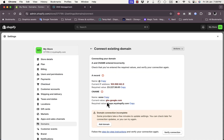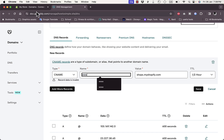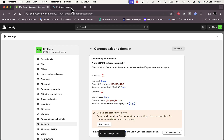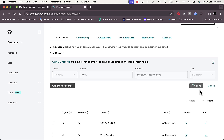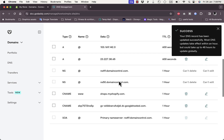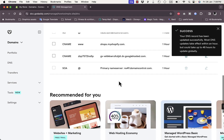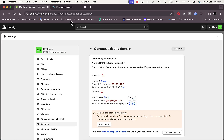Now try again to add the CNAME value from Shopify. Make sure the name and the required value are correct. You can click Copy on each field to copy the name and value. Paste them in and click Save. It will update the DNS records and now the CNAME record is successfully added.